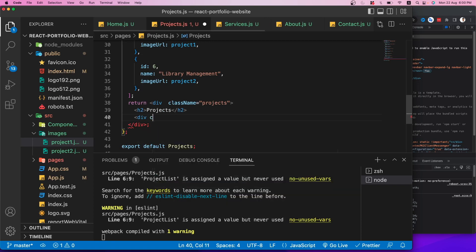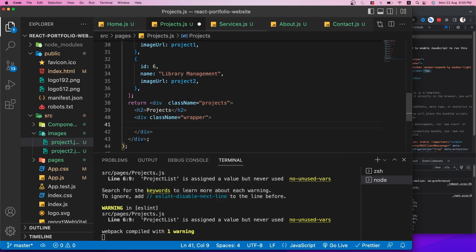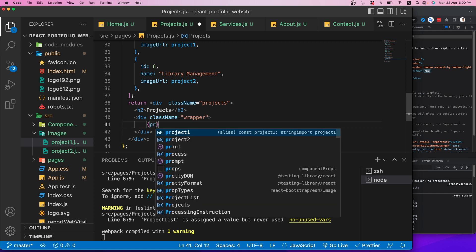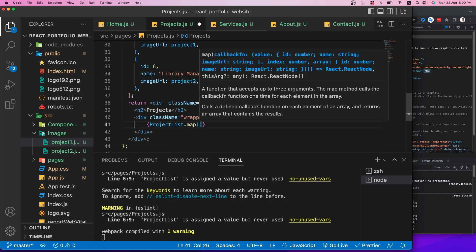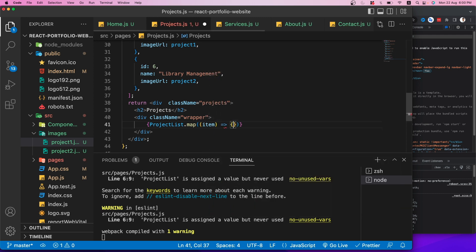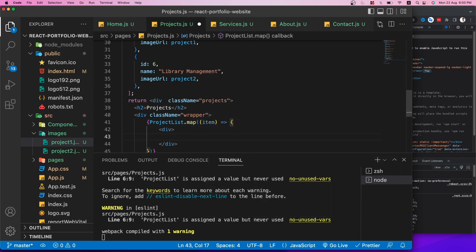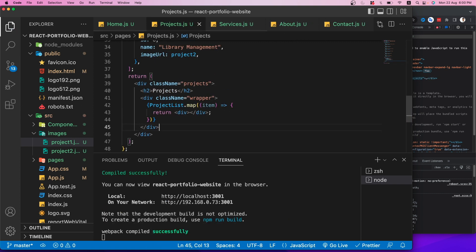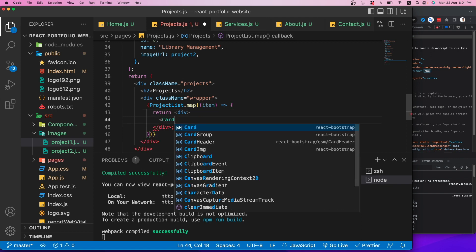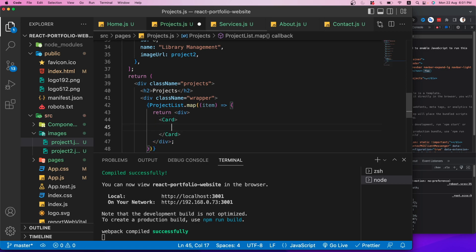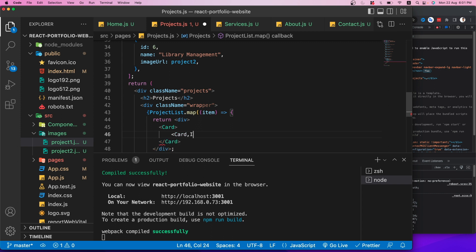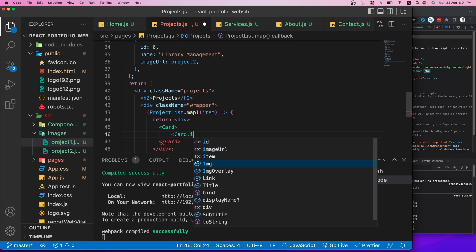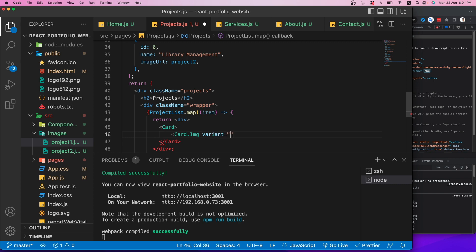After saving and checking the browser, all six projects are listed and the layout is already responsive. Now let's build the Services page — it's very similar to Projects. I'll copy the service list data and the same images, and use nearly identical JSX with a 'services' className.